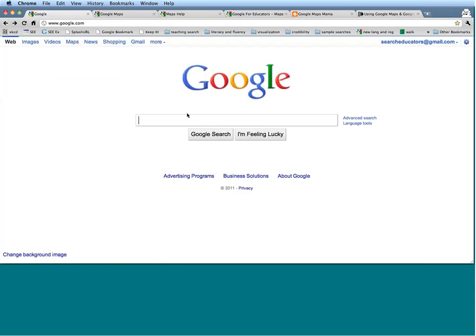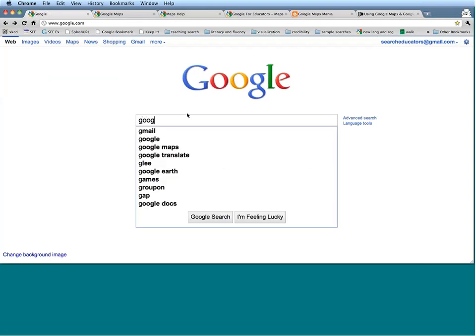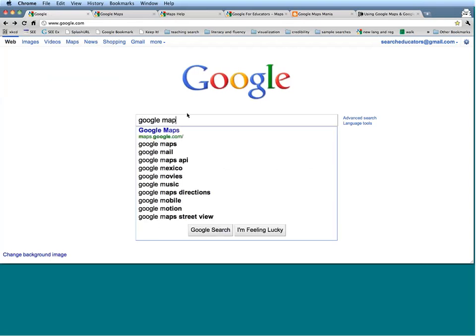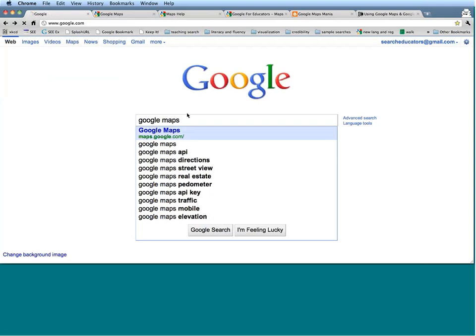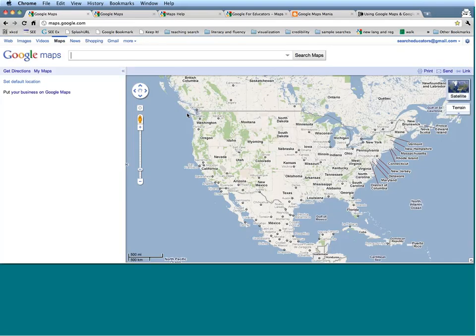If you are ever in doubt about how to find any sort of Google tool, you can always use Google as a search term. Just typing in Google Maps, that will actually be the first suggestion that comes up, and you can cut right to Google Maps by using a search.